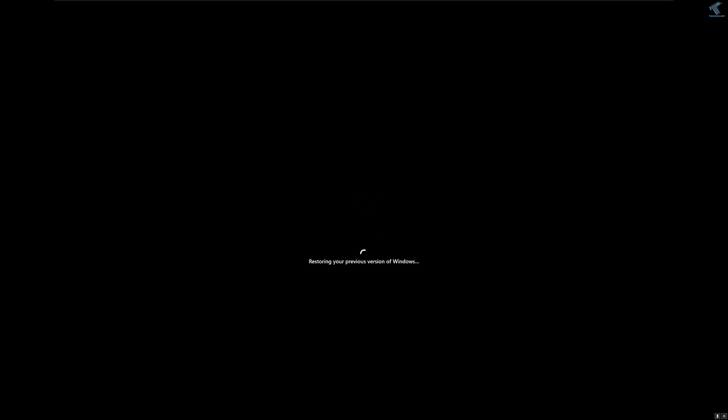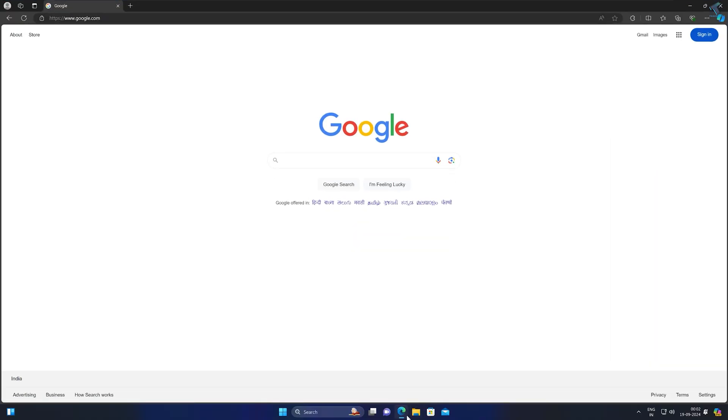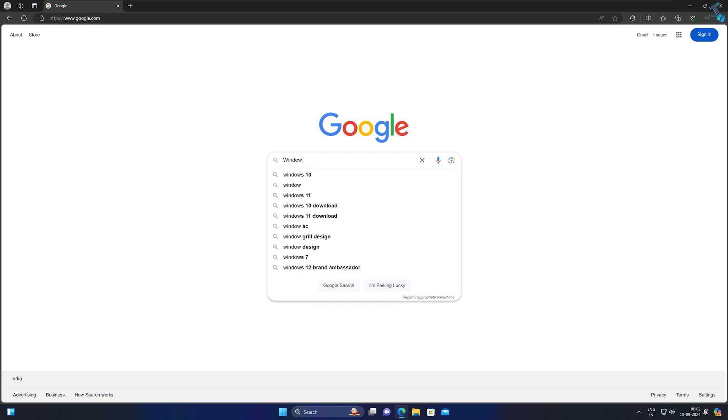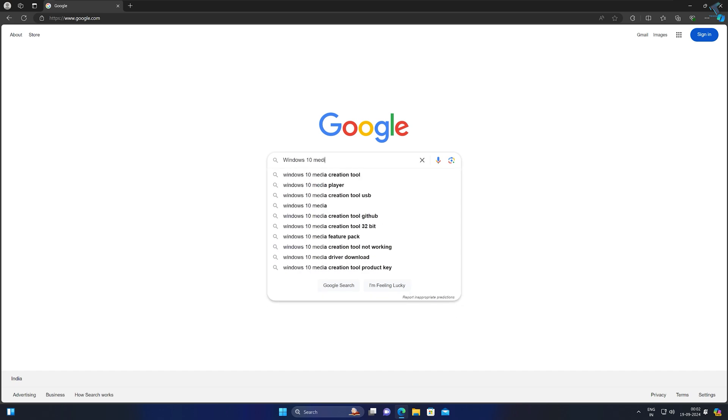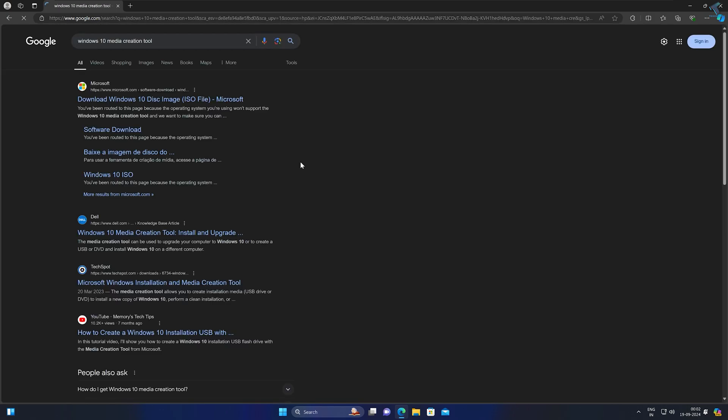If this process is not working for you, I will show you another method. Go to your browser and type Windows 10 Media Creation Tool. After that, go to the first link.